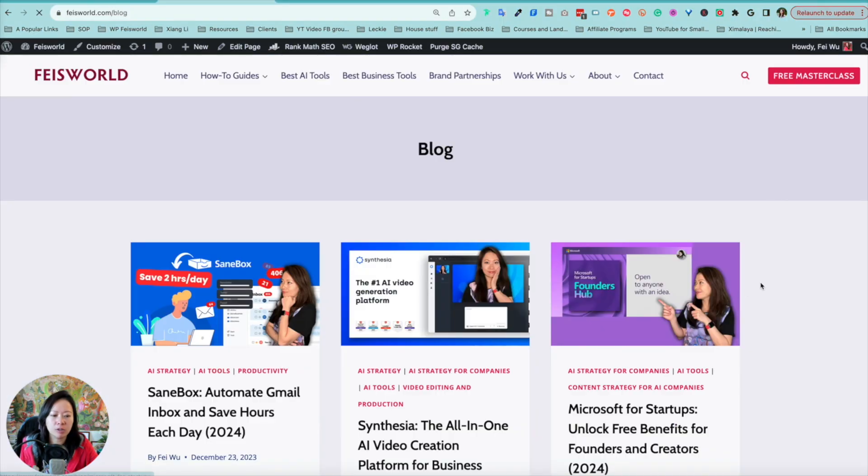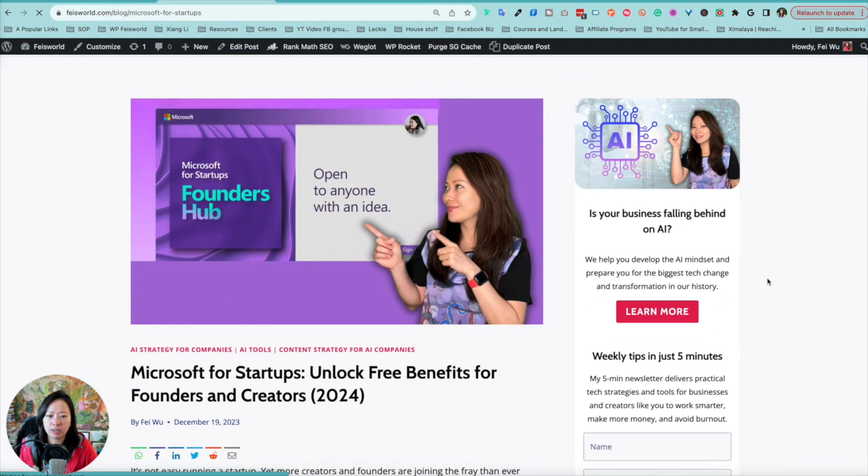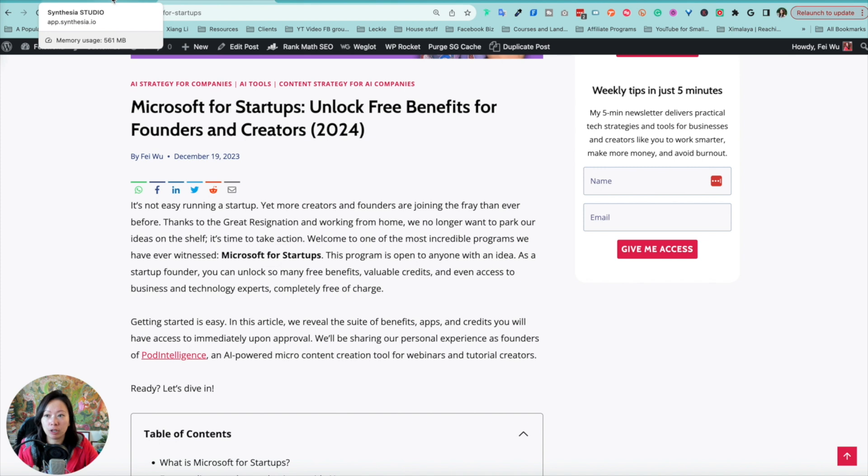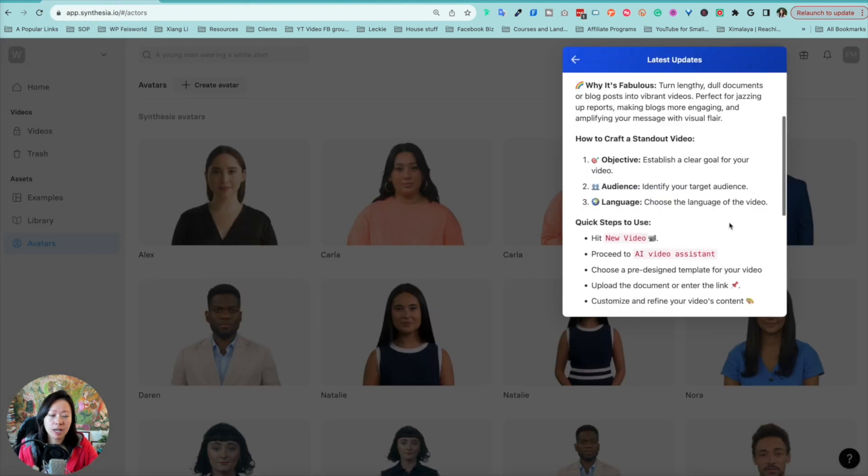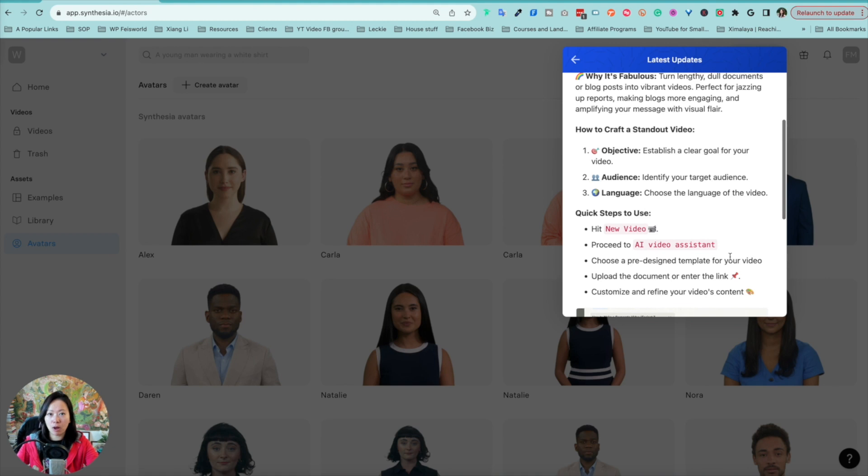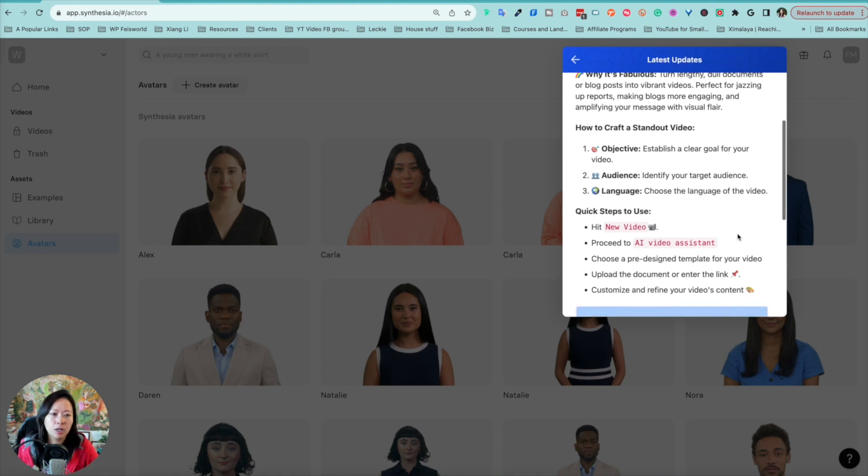And then one click, you have an AI avatar driven video. Does it sound too good to be true? Well, it's not. The reality is already here. Let me walk you through the whole process. I'm going to pick out one and this one's related to Microsoft for startups. I think this is a really interesting program where you get a lot of free credits and benefits literally for free for startup founders. Now, what I can do is simply use this feature and transform that blog post text only into video content.